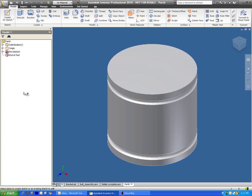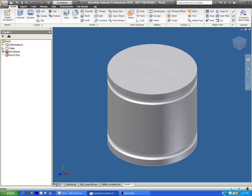What we have to do is we have to create, we have to use a work plane, which is right up here. And then that will allow us to create a surface to work from on this rounded object. It's a lot easier than it sounds. We first have to go over here and click on the origin folder. We'll click on the little plus sign next to it.